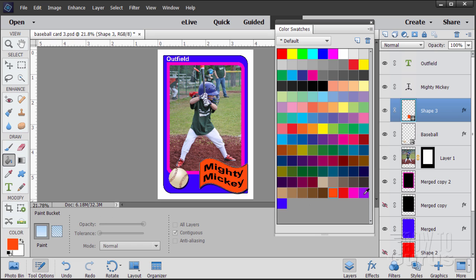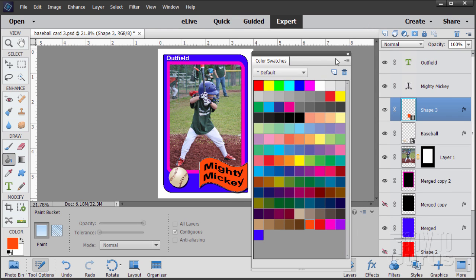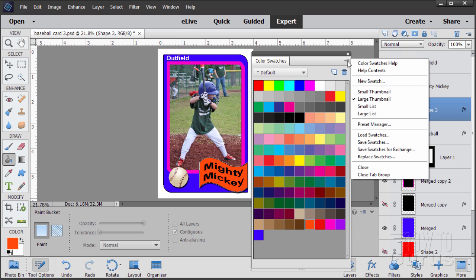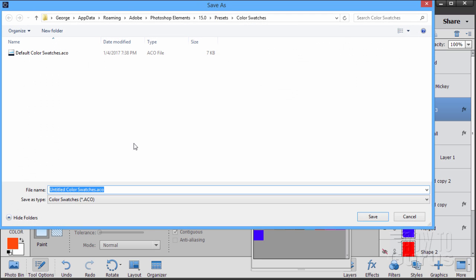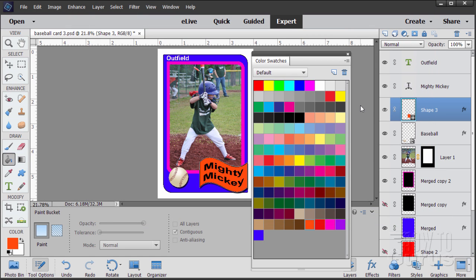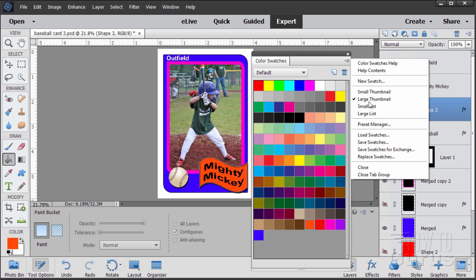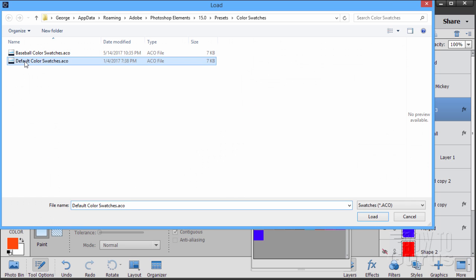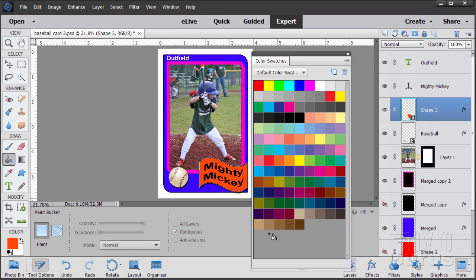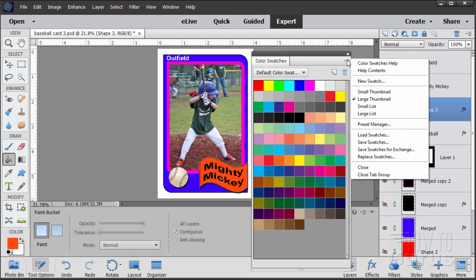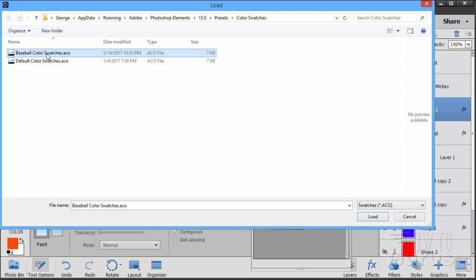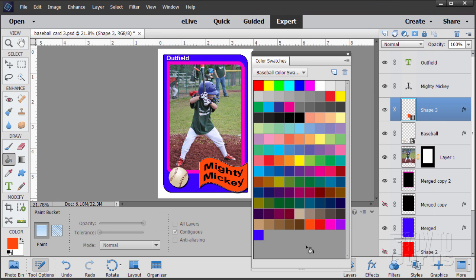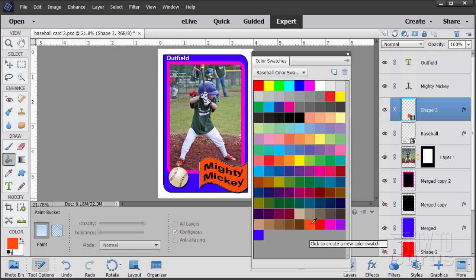Now once you have your colors, if you want to save those colors, go up to the icon and notice we have load, save, save for exchange, and replace swatches. Let's start with save swatches. I'll give this a name, I'm going to call this one baseball. Choose save. We've now saved that color swatch set. Let's come down and I'll replace the swatches, click replace with the default color swatches, choose OK, choose load, those are now gone. Let's now replace this set with that baseball set. Click on the icon, come down to replace, choose your baseball color swatches, choose load, and there they are back again. We've now saved this as a special color swatch set. It includes all the default swatches plus our additional swatches down below.